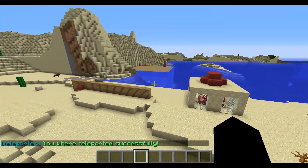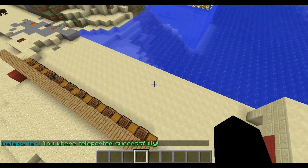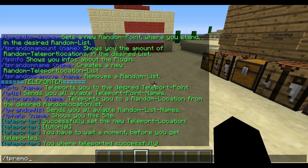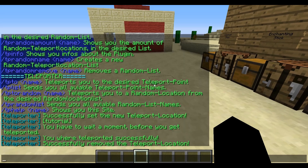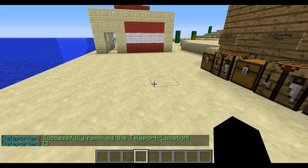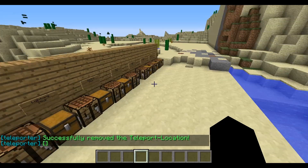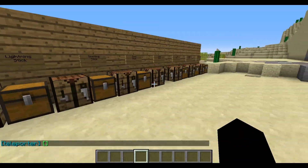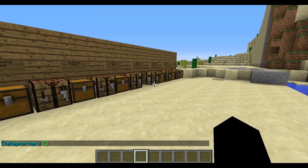Now we can also remove this teleport location. We type slash tpl2 remove and the name of the location we want to delete, which is 'tutorial'. Now we type slash tplist and here we go — nothing is in this list, so this teleport location has been removed.